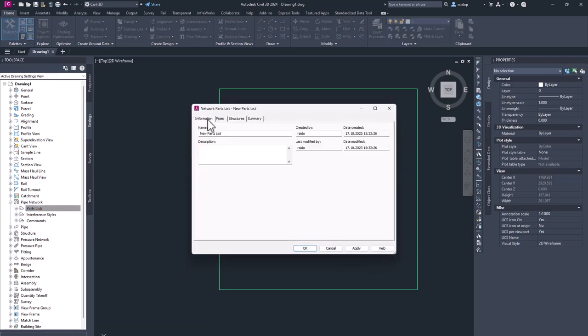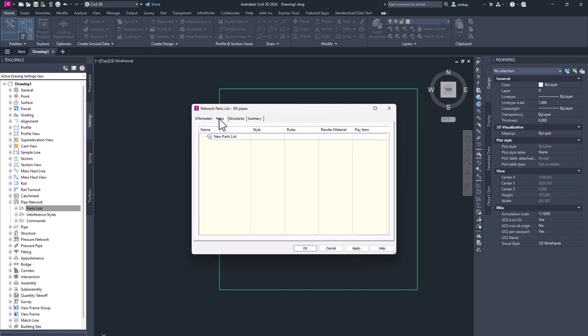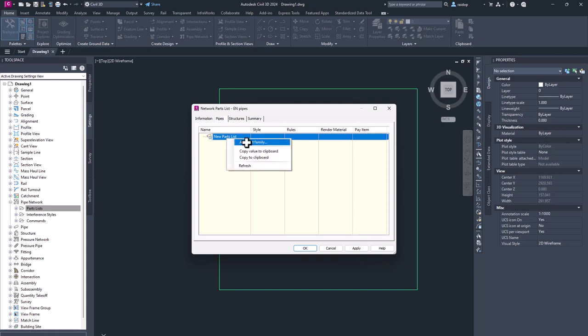And now I just want to rename it, maybe EN pipes, then pipes, right click, add part family.